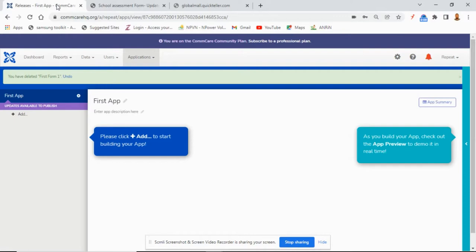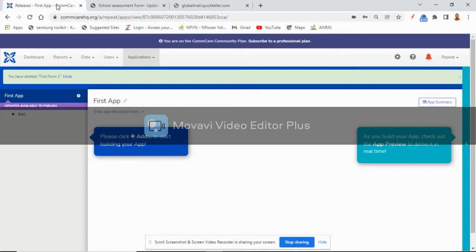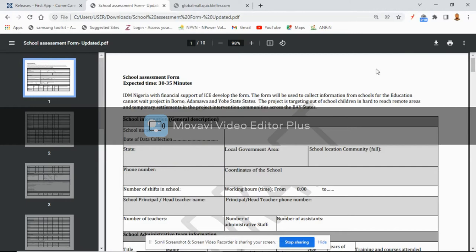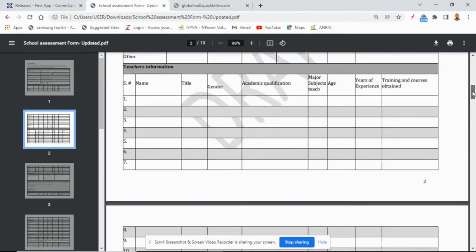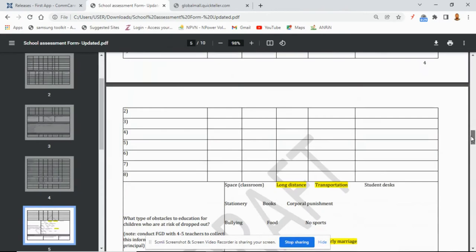Good evening everyone, welcome to another class of the ComCare training. Today we are going to look at the application building. We have a form shared on the WhatsApp platform — it is a school assessment form which we want to build into an application. This is going to be like our first application we are going to build from scratch to the end.